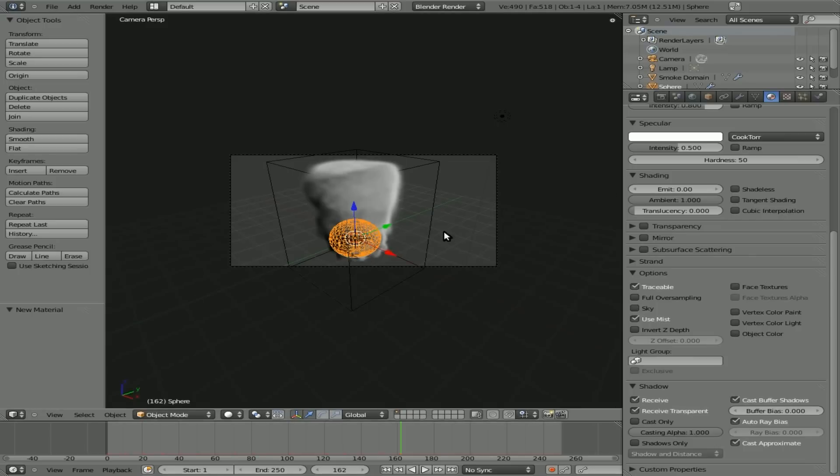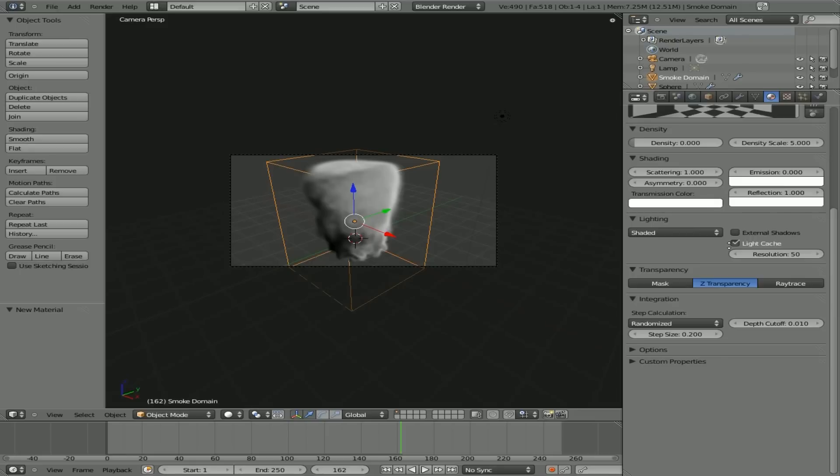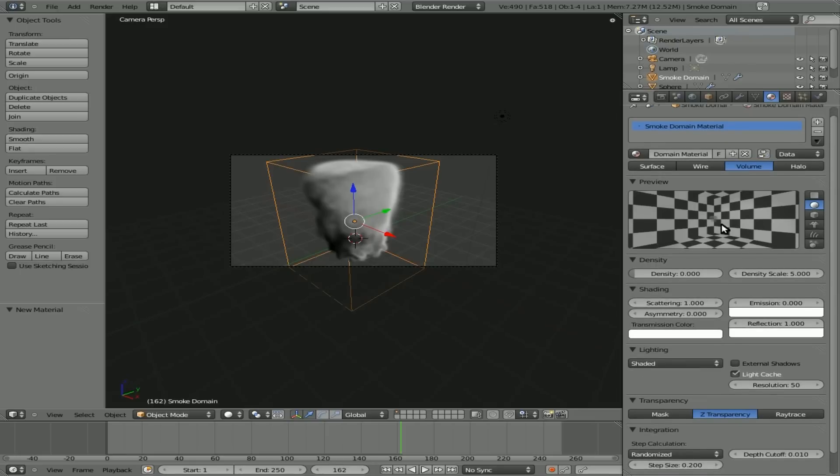We'll hit escape on that. We'll go a few more options here. With the domain selected, you can see that it has a material already given to it with a texture and the texture is the default smoke texture here, which you can see if you look really closely in the preview window here.